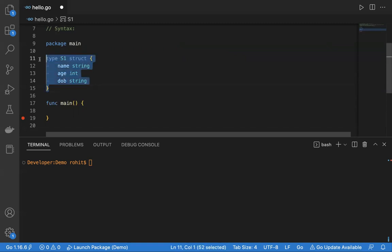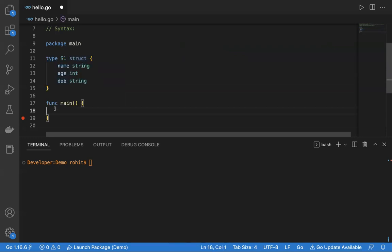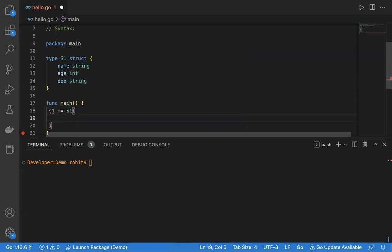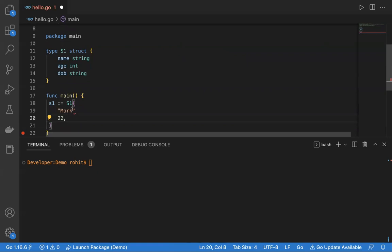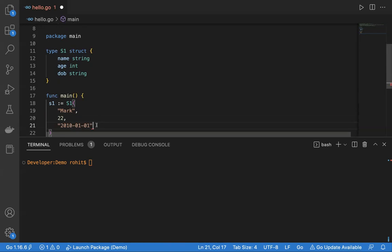I have declared a struct here. The name of the struct is S1. Inside the main function, I will initialize the struct with some values. I'll set name to 'Mark', age to 22. There has to be a comma here because I'm initializing the values. I've initialized the struct with the values.